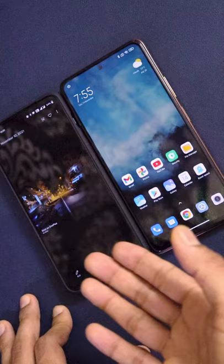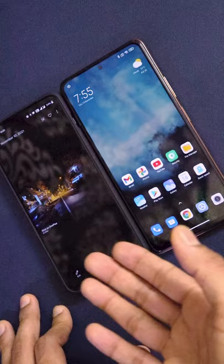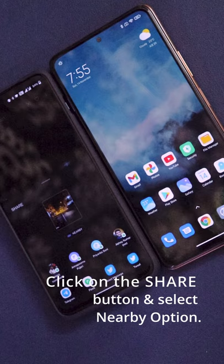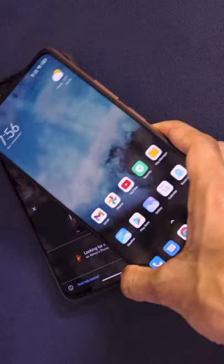And once that is done, just open the file that you want to send to your friend. So let's say I want to share this image with my friend. Click on share, and there is an option which says Nearby. Click on Nearby and it says looking for nearby devices. Keep the second device very near to the first device.